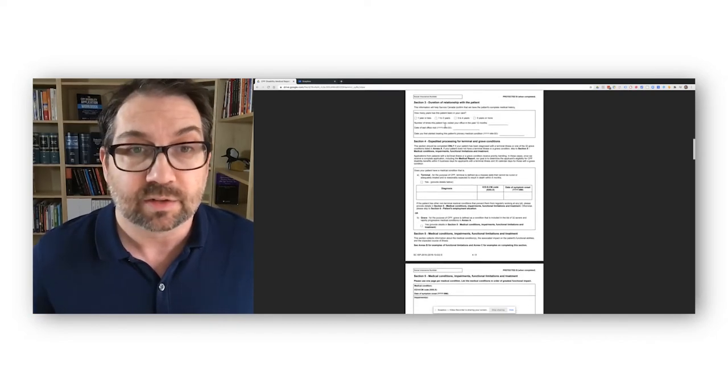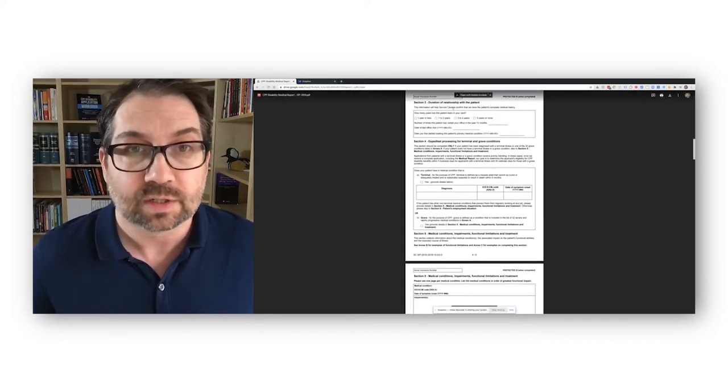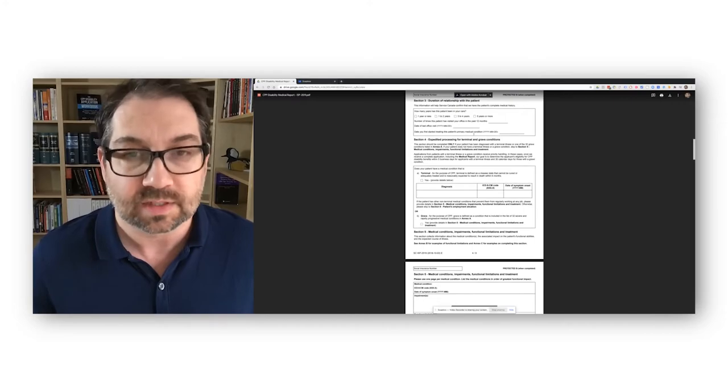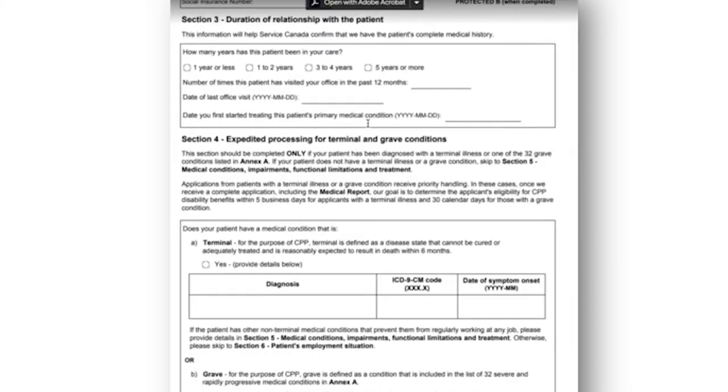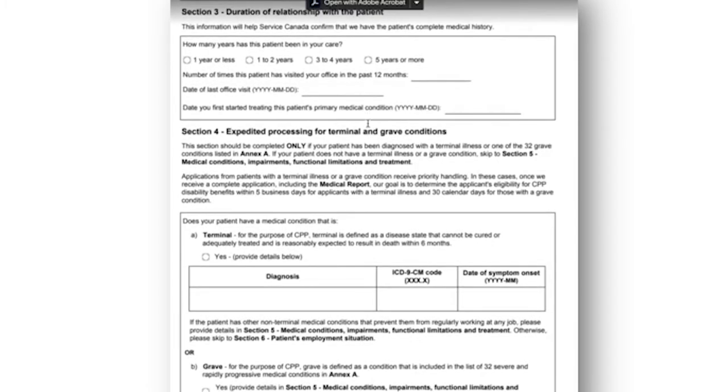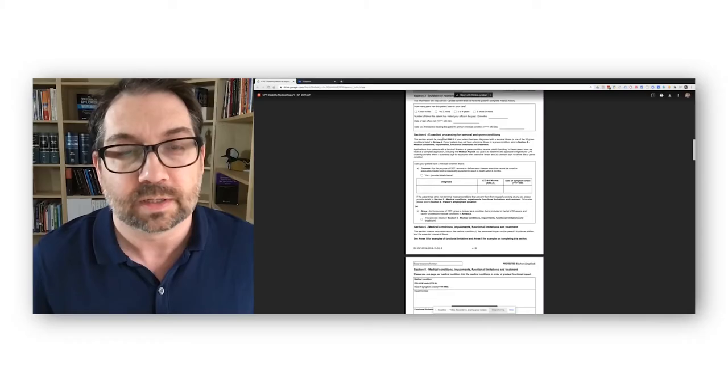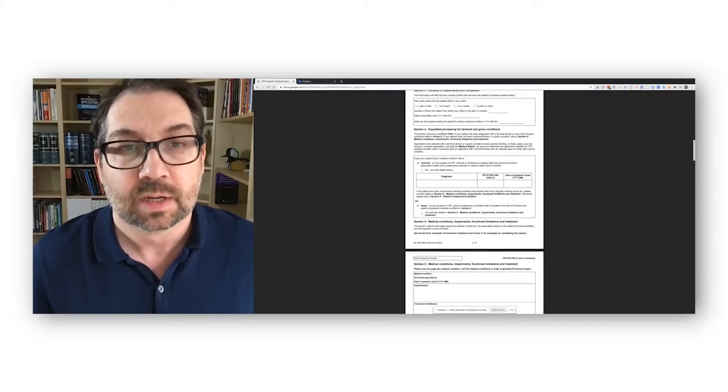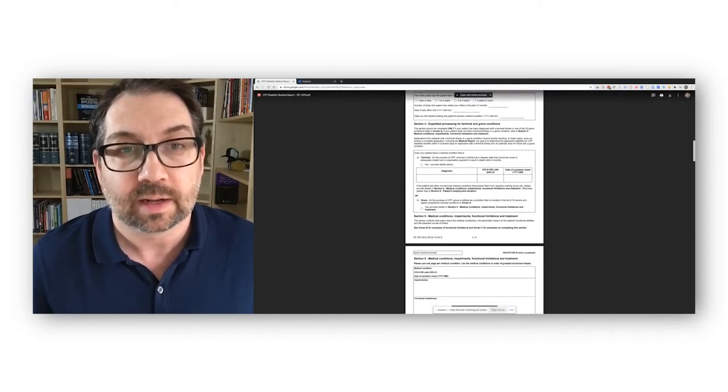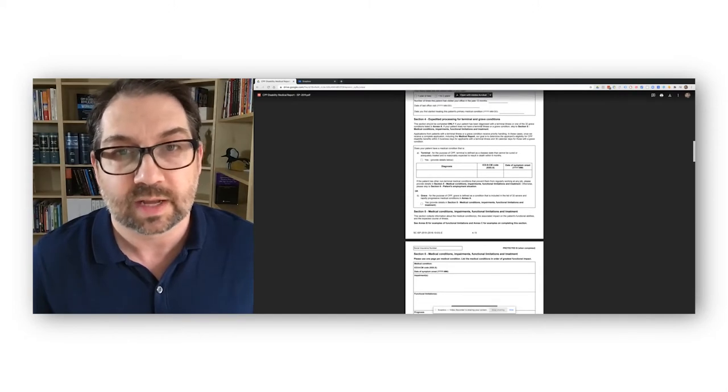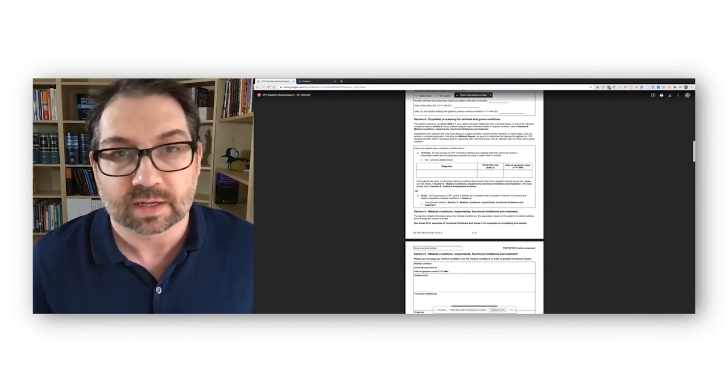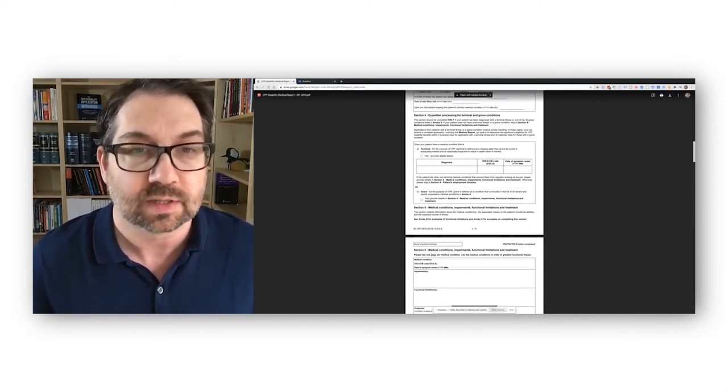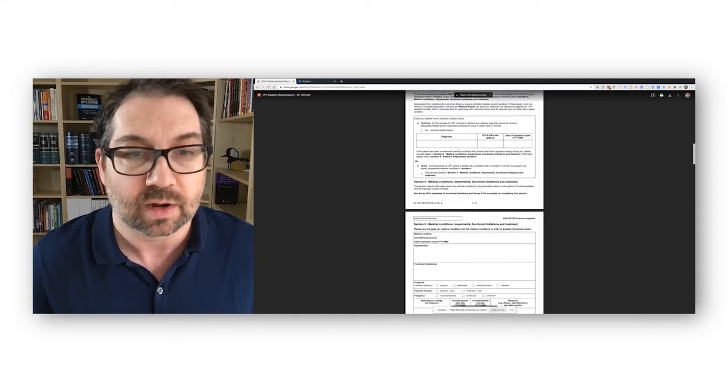This first part here, section three and four, just talks about how long they've known you. Again, this is the doctor fills this out. You should not fill this out for the doctor. That is not a good thing to do. Even if the doctor asks you to do it, you should not. It just can create credibility problems. Section four is whether this has anything to do with expedited or terminal illness. Usually, they just would say no there.